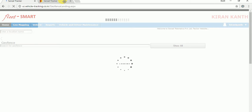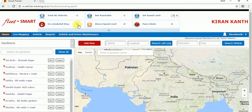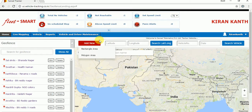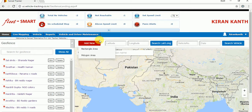The page is loading. Once the page is loaded completely, you are able to see an 'Add New' button. Just hover on it, and you can get two options: rectangle and polygon. I will give step-by-step information to create both a rectangle and polygon geofence.